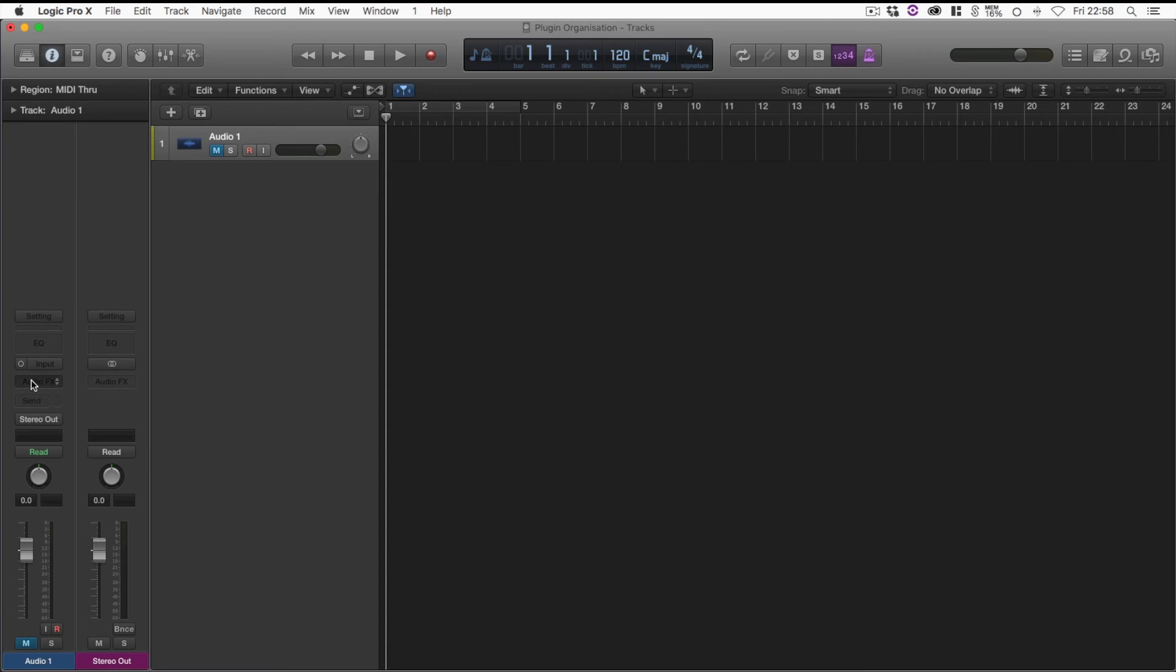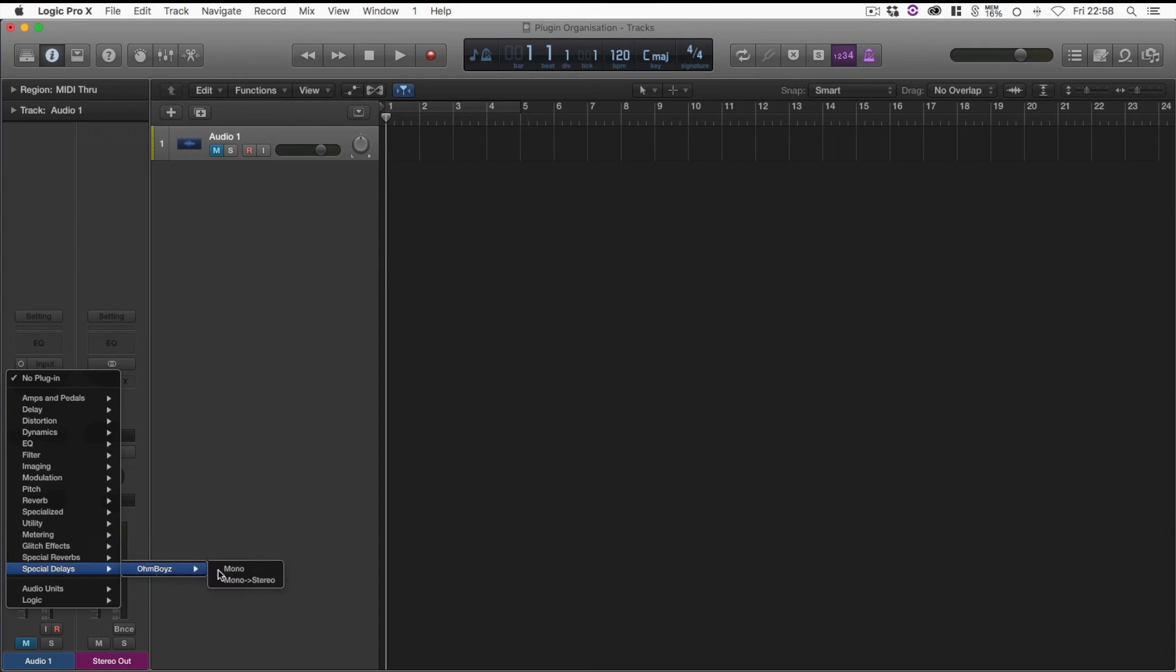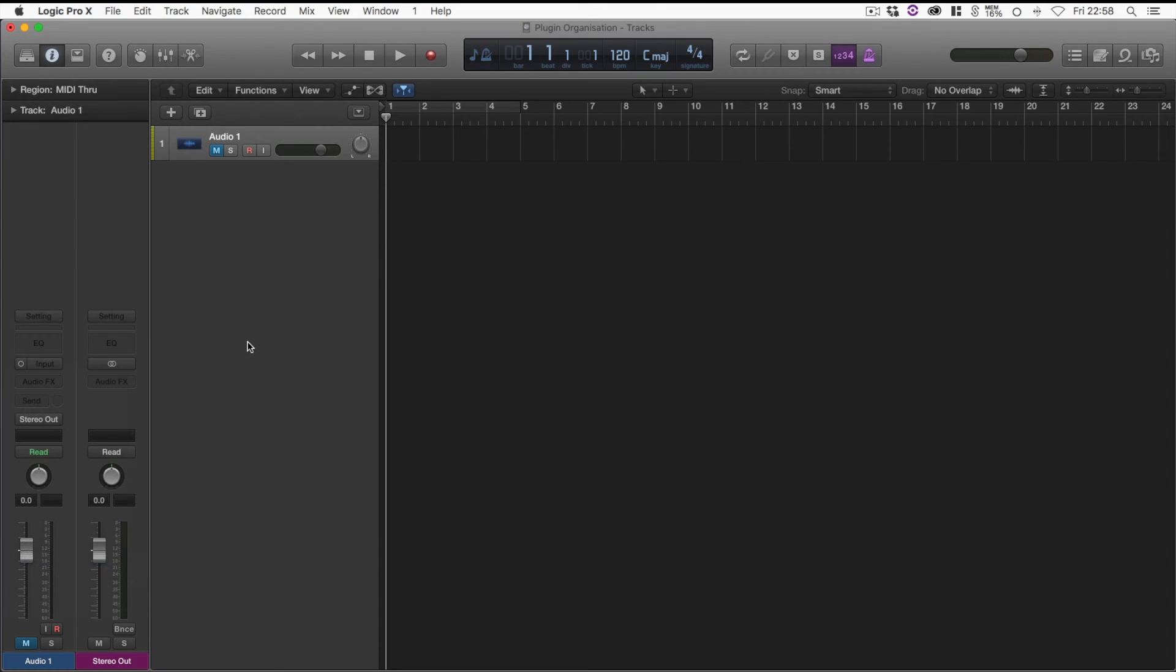Then when I click on Audio Effects, you can see all my three custom menus are there. Special Delays, own boys, and it's there for me to use really easily and quickly.